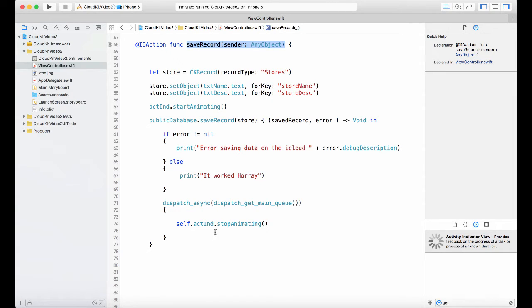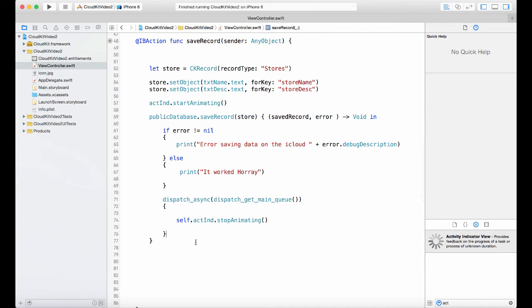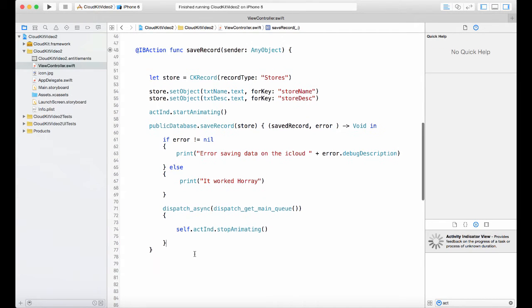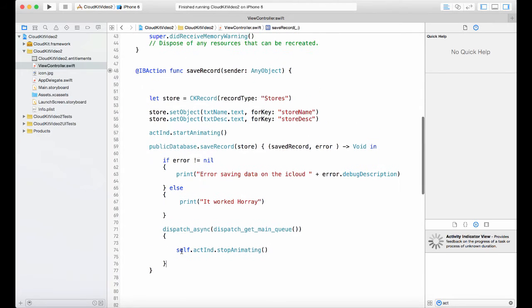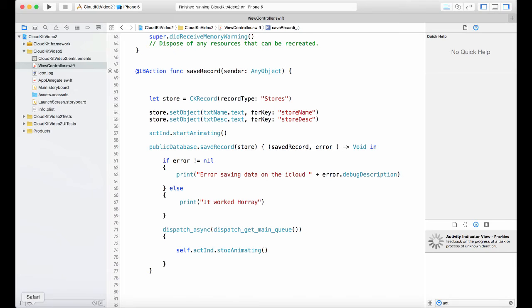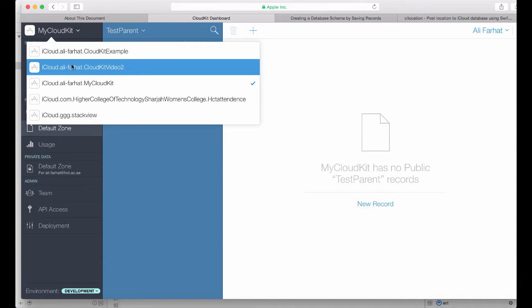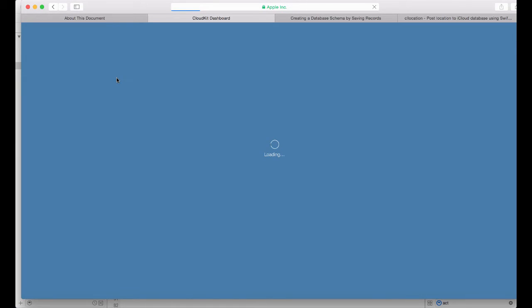Let's take a look at the dashboard again. If you look at the dashboard, open the dashboard. I had an application called CloudKitDemo2, this is the one that we're working with. In there we have a schema.